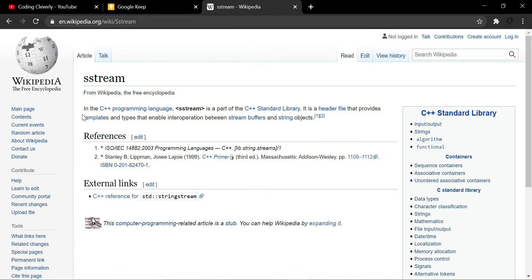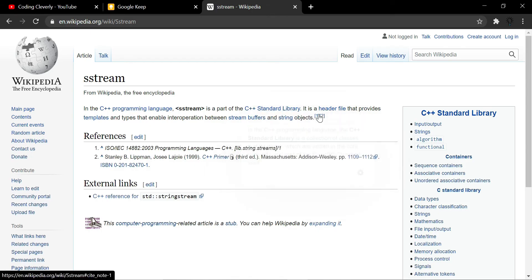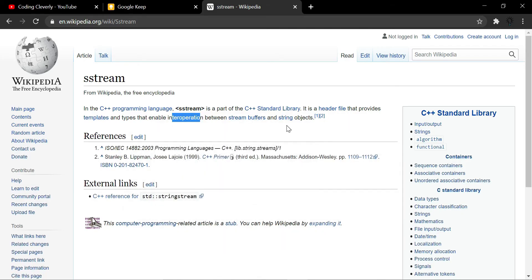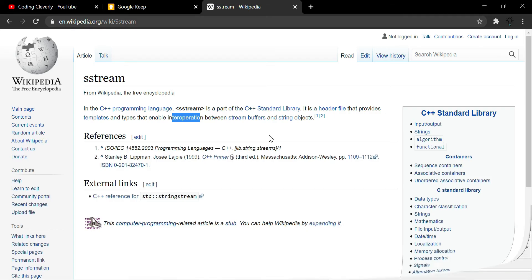According to Wikipedia, the C++ sstream is part of the C++ standard library. It is a header file that provides templates and types that enable interoperability — the ability to exchange and share information and resources between stream buffers and string objects. Stream buffers were covered in a previous video in this series, available via the card in the top right corner.